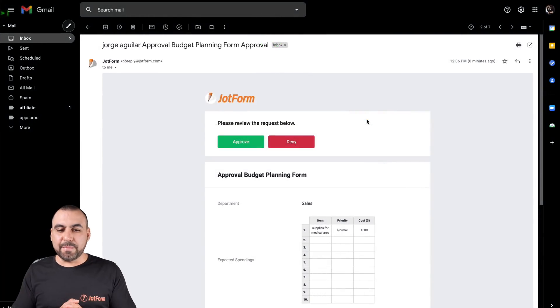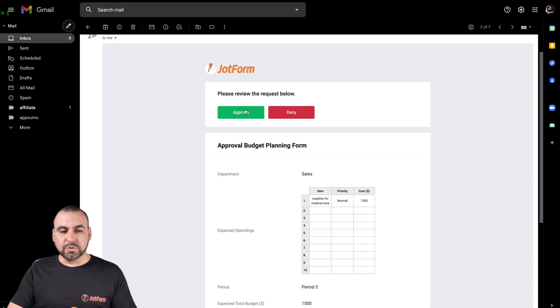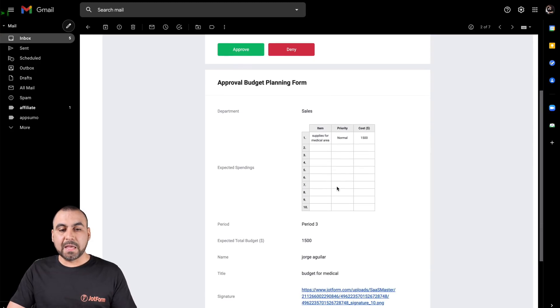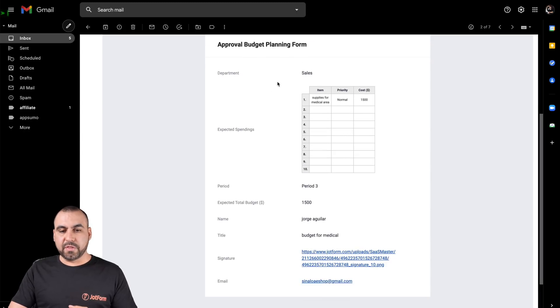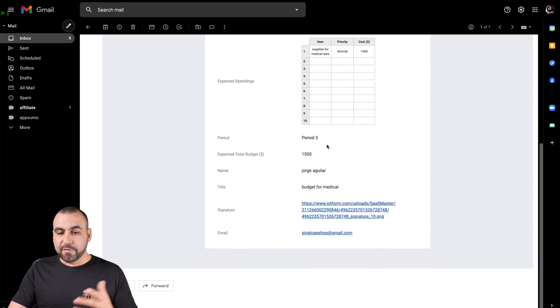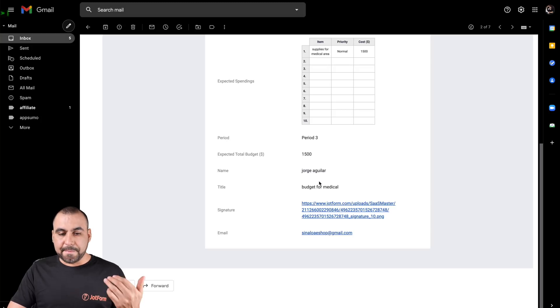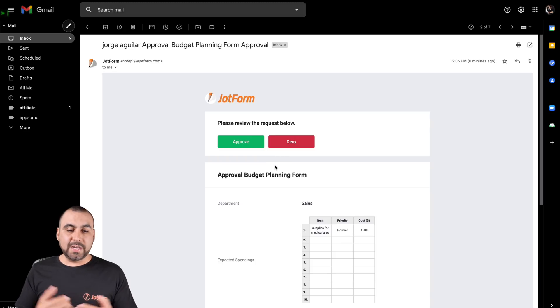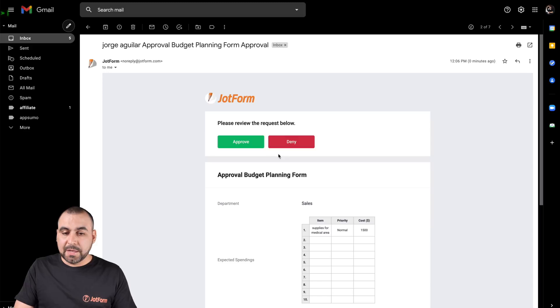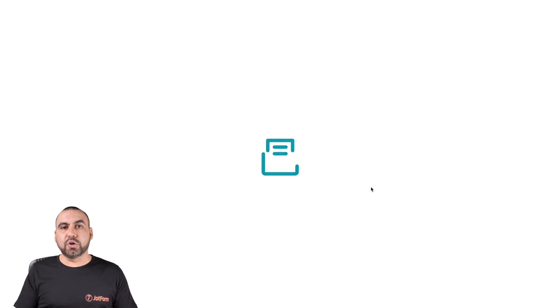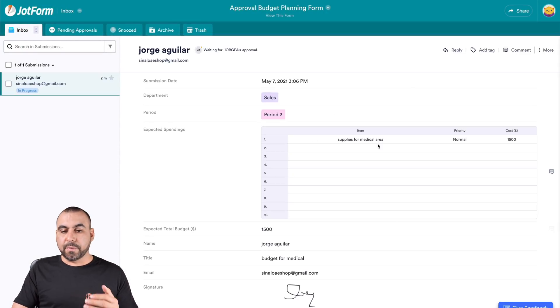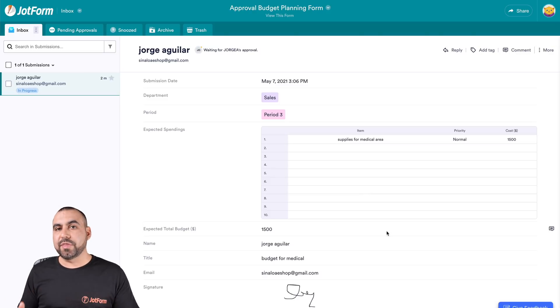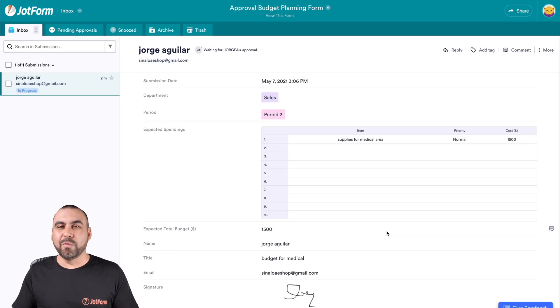We just received our email and we can see please review the request below. So now we can approve it or deny it. We have the information that we filled out, the approval budget planning form, which is for the department sales. What are they asking for? Supplies for medical area. And it's $1,500 that they need for period three, expected total budget, the name, the title and the signature and the email. We're going to do approve or deny. Let's just say, you know what, $1,500 is just way out of budget and we are going to deny. And it opens up our approval section where we can also view it and decide what we're going to do with it. Let's go to our inbox. Here is the form that we filled out and we can reassign it, we can add some notes, and we can do much more things with this approval section. This is how we create our approval budget workflow on JotForm.